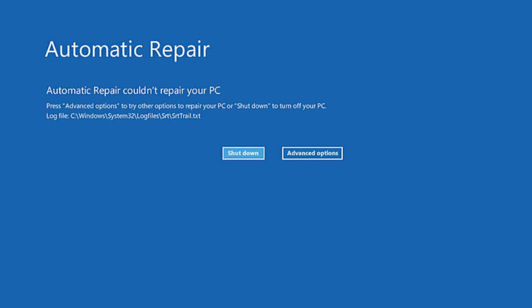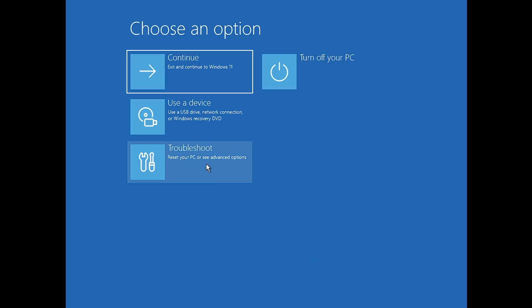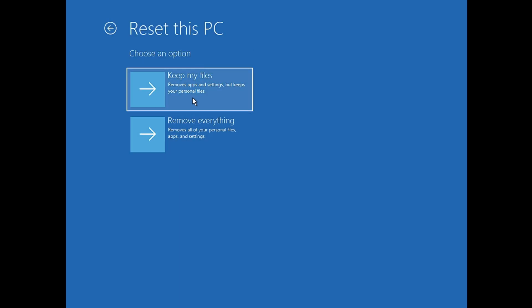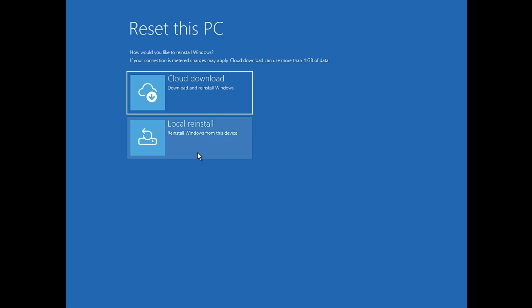Now for the advanced method, if you're stuck on the blue screen — such as an automatic repair loop or startup repair failure — click on Advanced Options. From there click Troubleshoot, then Reset This PC. It will again ask Keep My Files or Remove Everything. If you want to completely wipe, sell, or give away the device, choose Remove Everything, then choose Cloud Download or Local Reinstall.